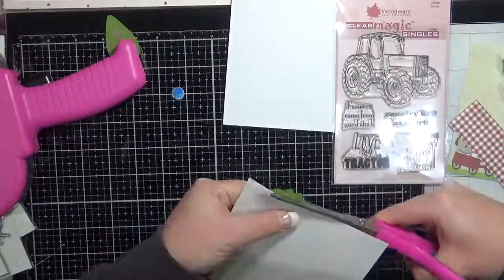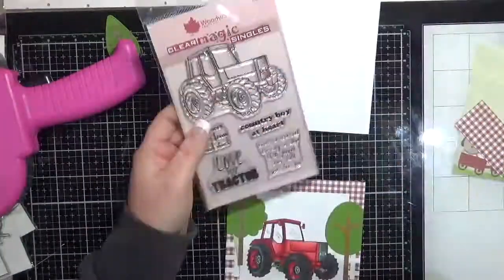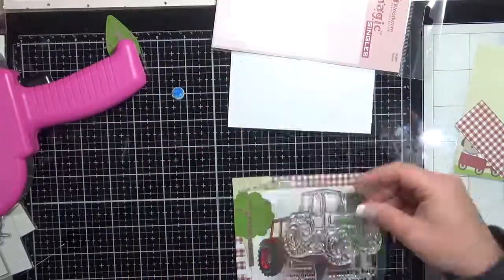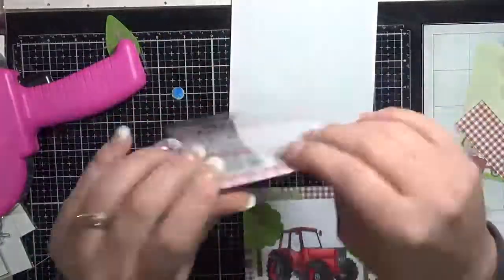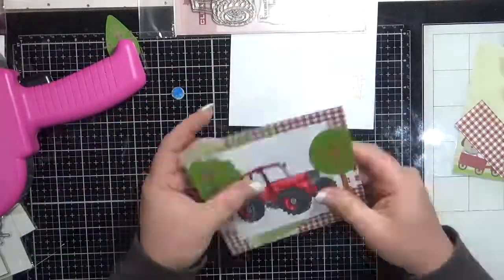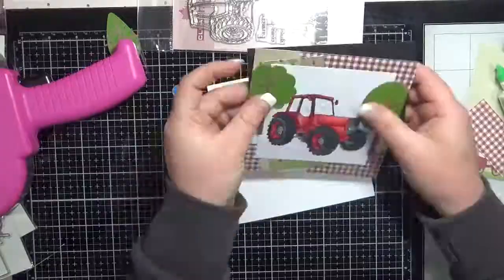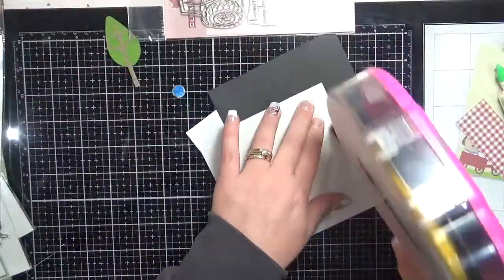So I just ran it through with some more of that Express It blending card. Just some extras that I had on my desk and here I am. I'm trying to decide on a sentiment for the card. None of the ones that came with the stamp set seemed to match what I wanted to go with.